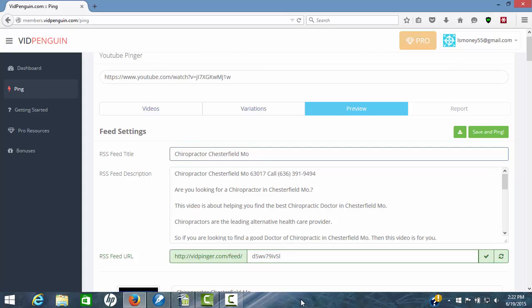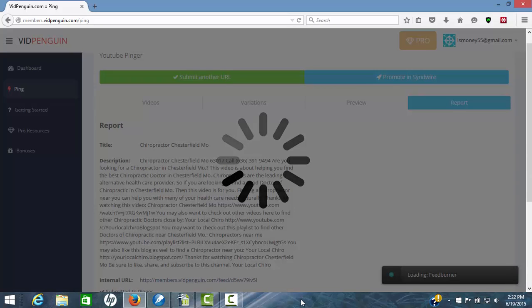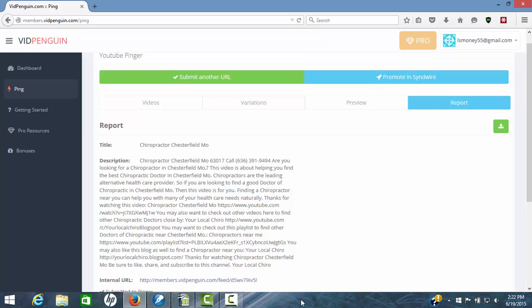Step three is hit your save and ping. Now this software is not only going to save all this RSS feeds, but it's going to ping everything out for you. And boom, there it goes. And we're done.